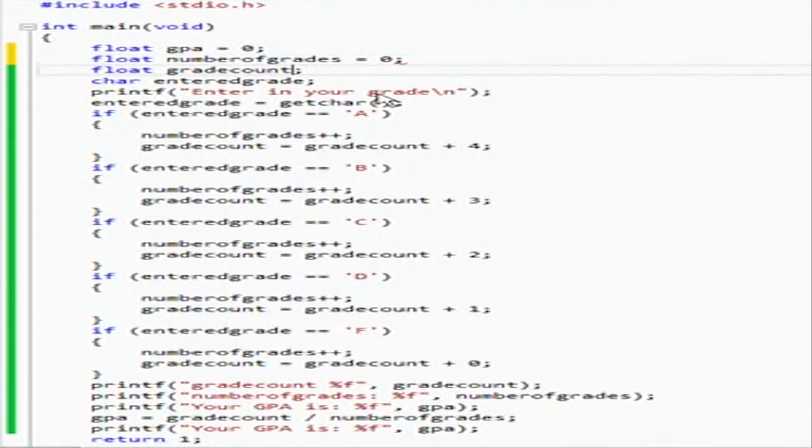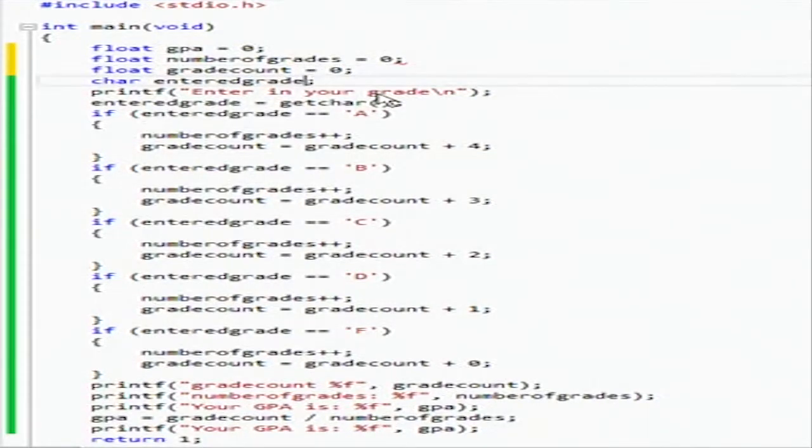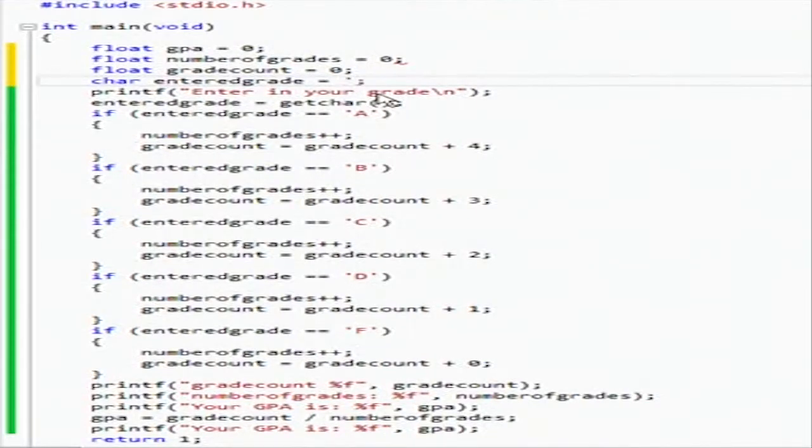So we're going to initialize all of them to zero. This guy is just going to have nothing in it.